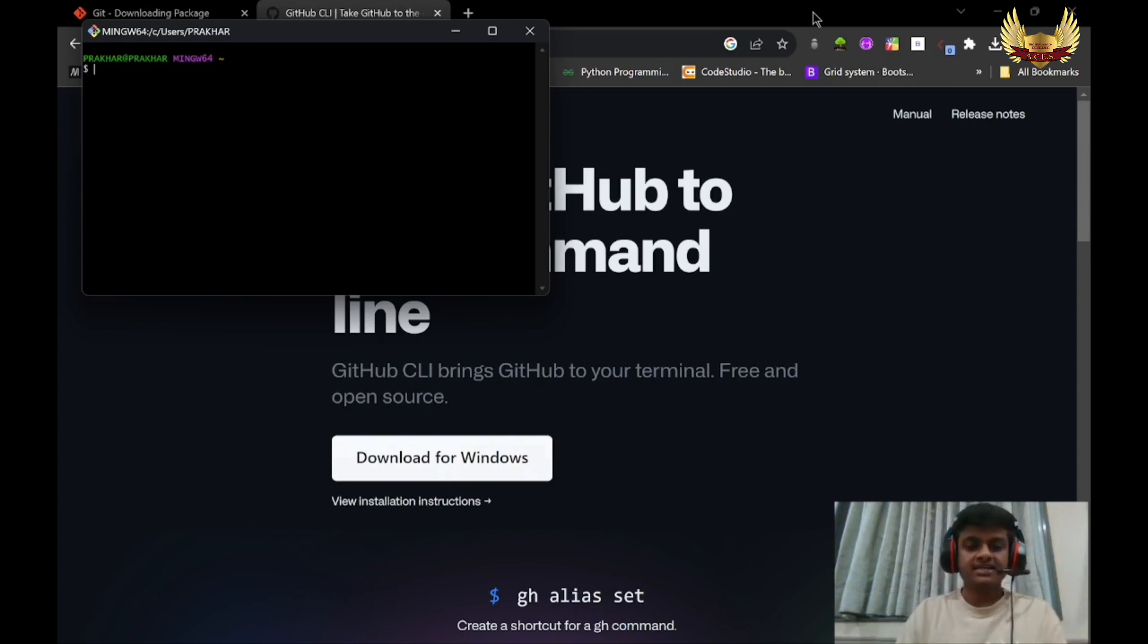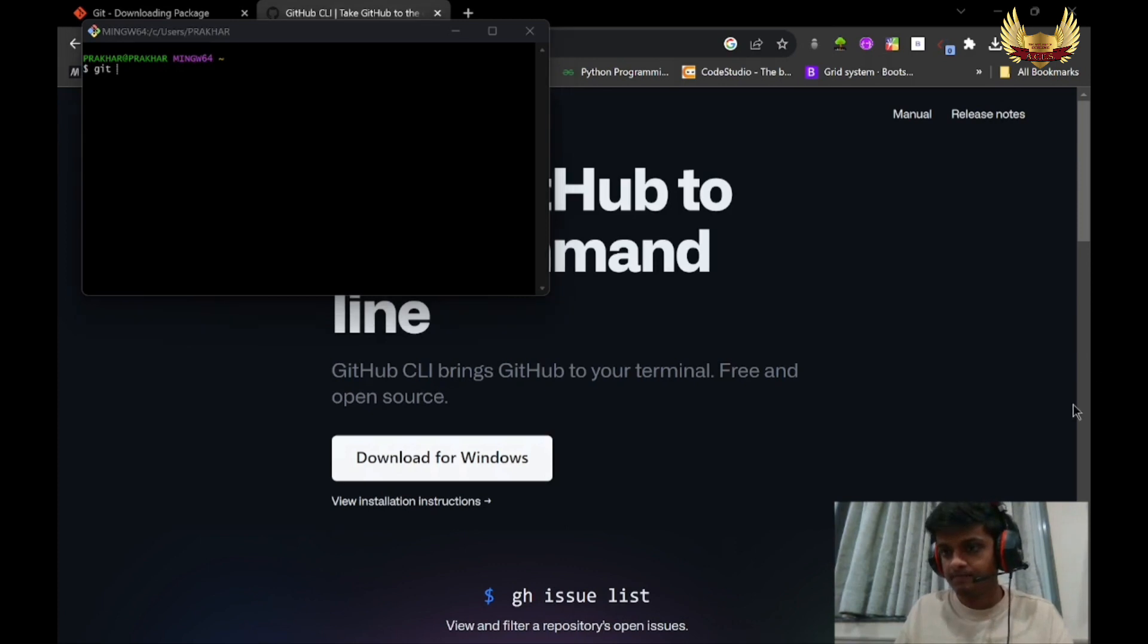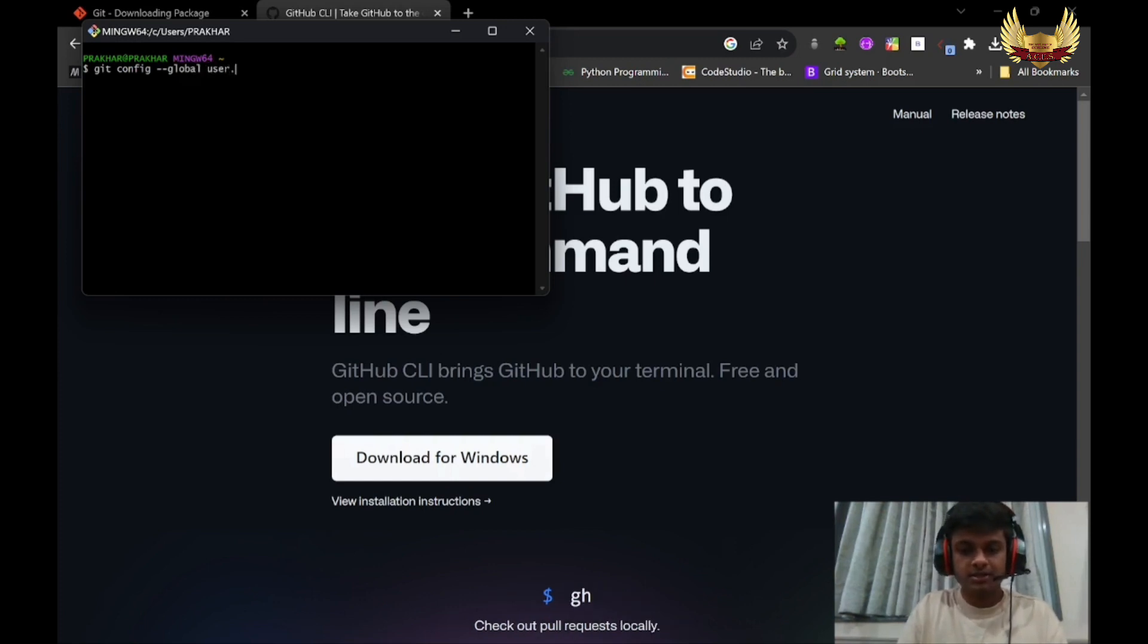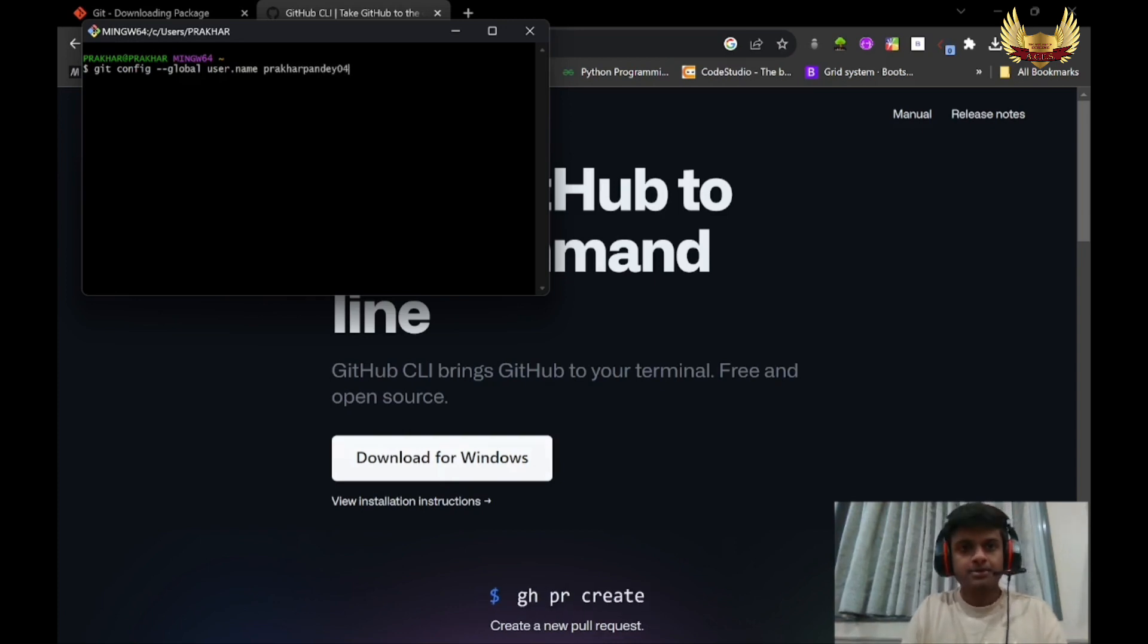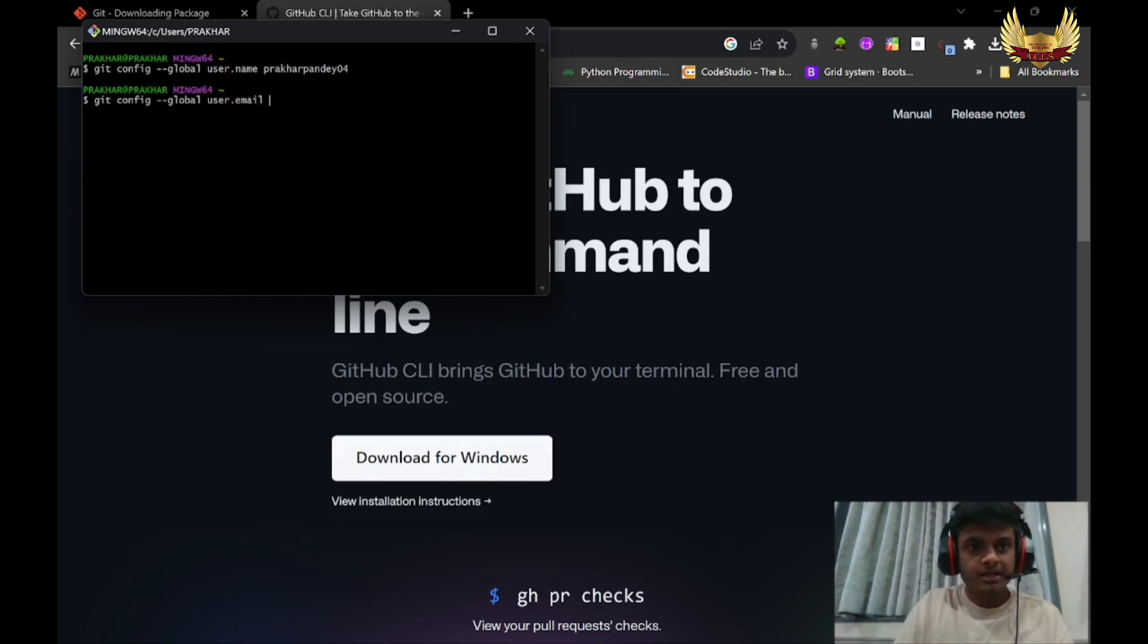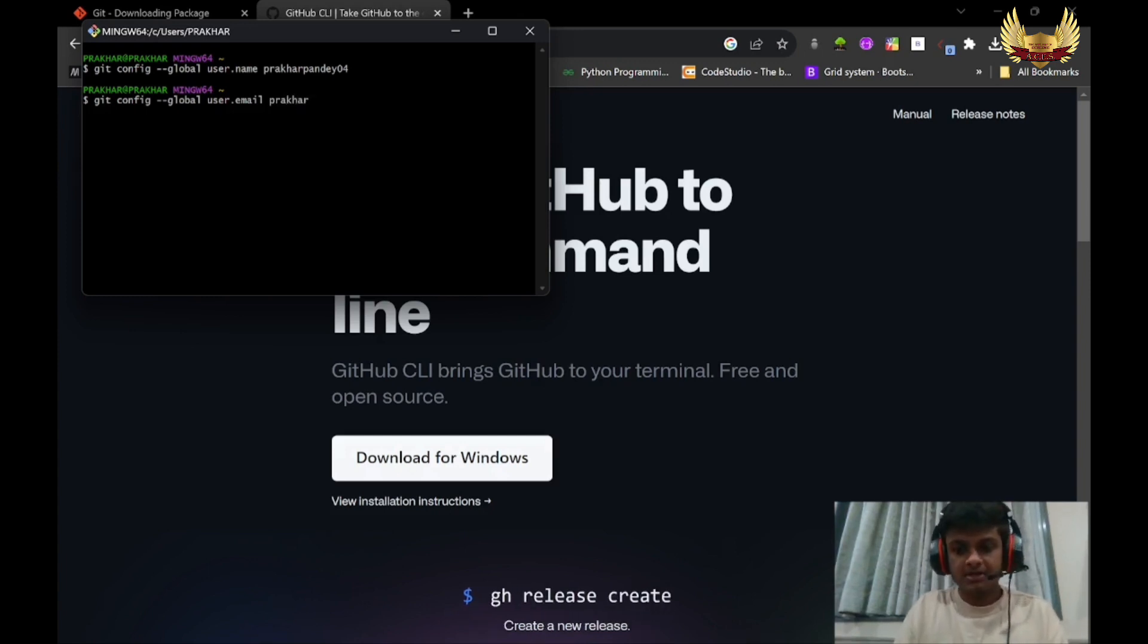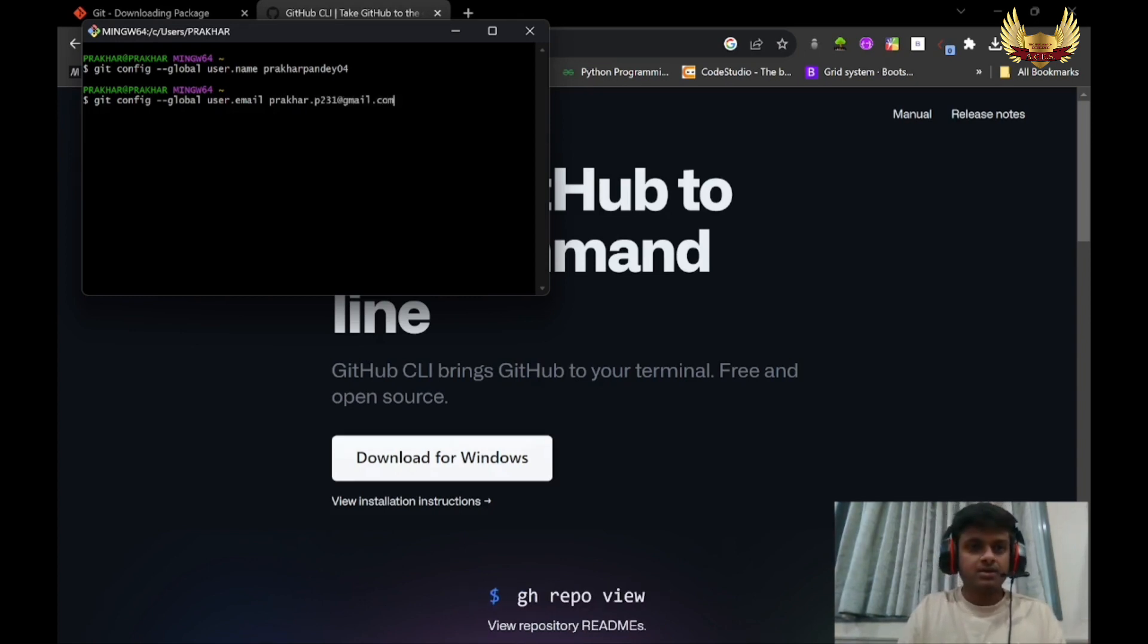Run the following command: git config --global user.name, space, your GitHub username. I will use mine: PrakharPandey04. After that, run the next command: git config --global user.email, and your email which your GitHub account is linked to. Mine is prakhar.p231@gmail.com. Click Enter.